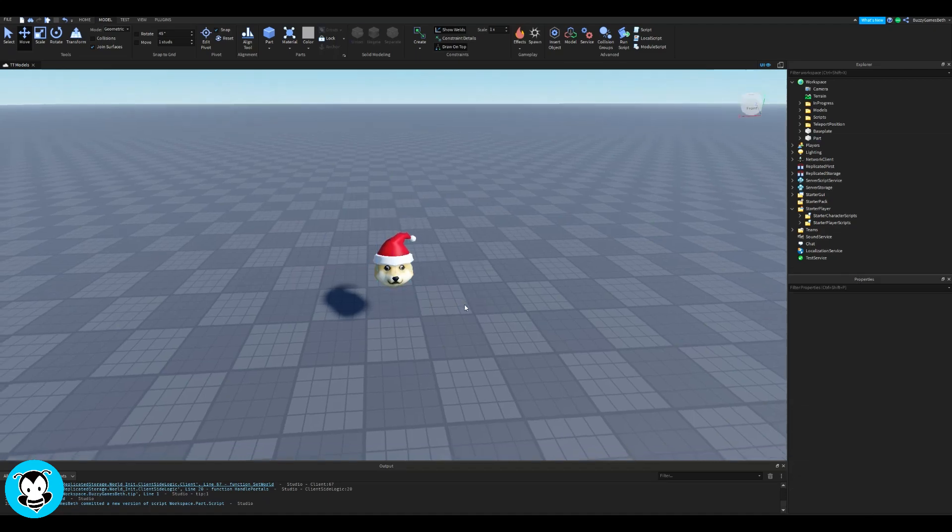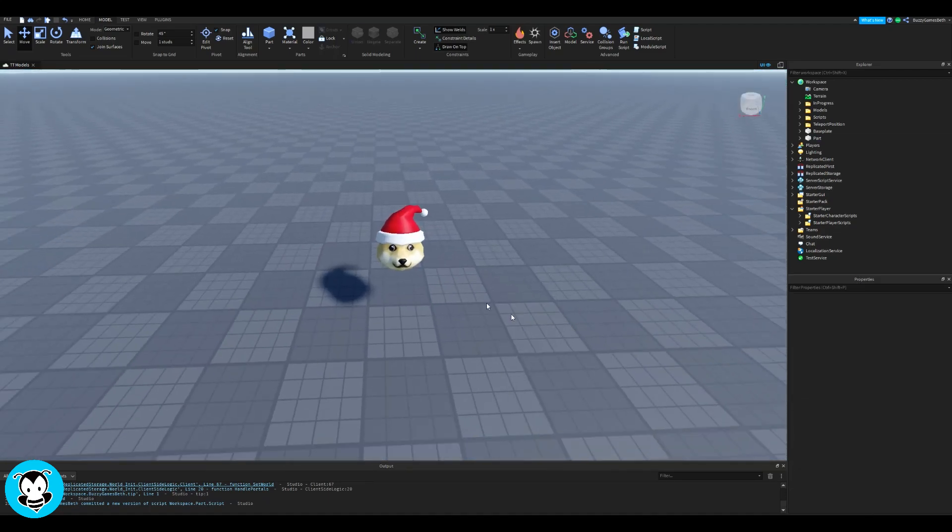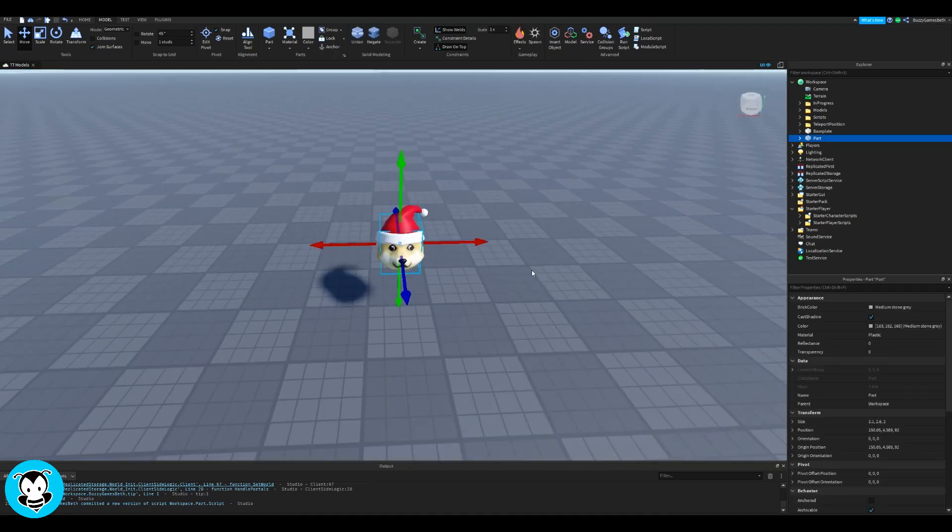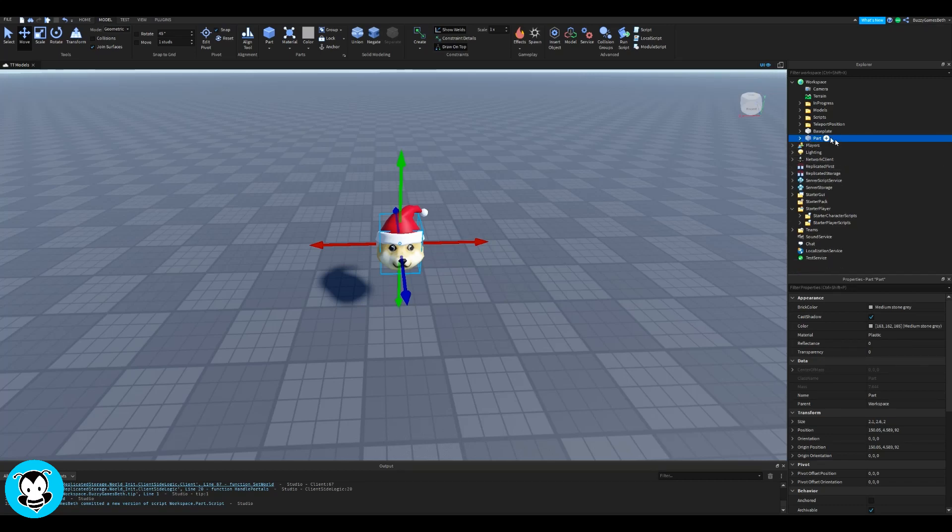Today, let's learn how to equip any kind of accessory on touch. So anytime we touch a part, we'll get some kind of accessory.